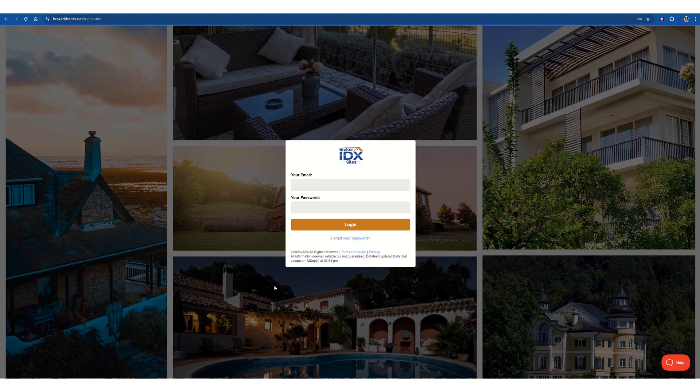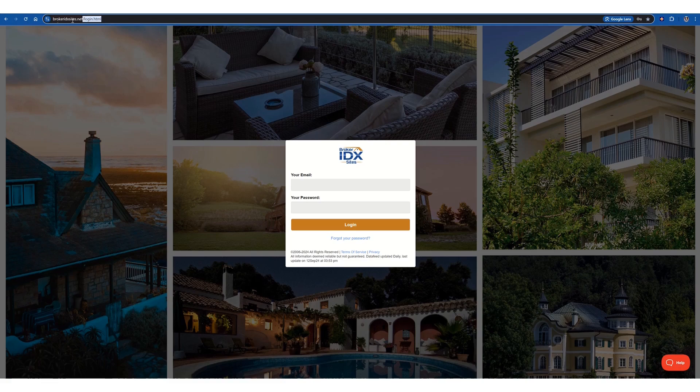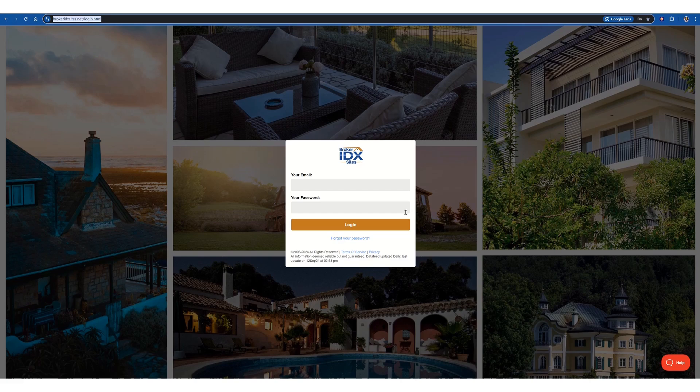which again, leads us down here to the login site, and you can also just bookmark this link right here, brokeridxsites.net/login, which will always take you to the login page.